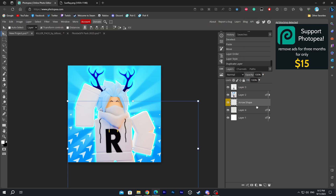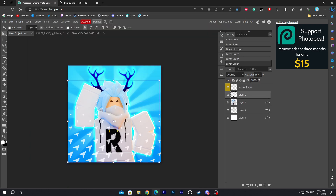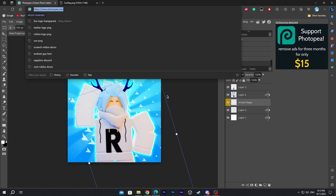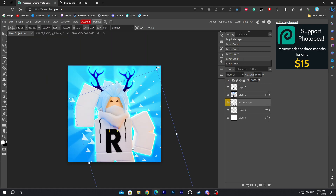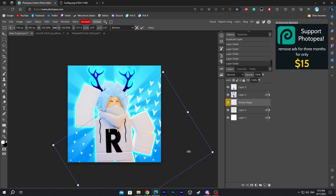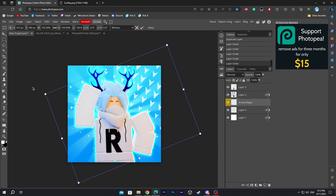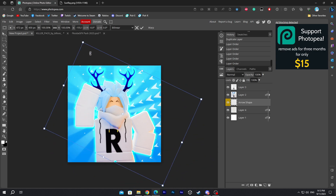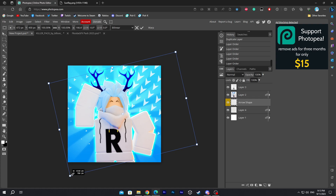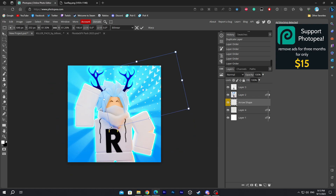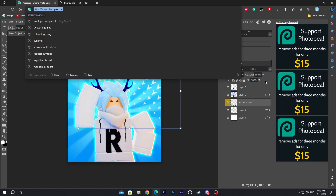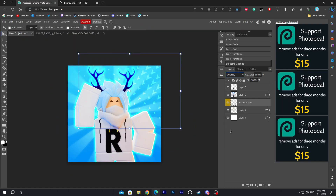Next, we're gonna add in the arrow shape, which is also linked in the description. Drag it behind the character, rotate it and scale it to the right angle. Set the mode to overlay — this is gonna change the color to overlay type.